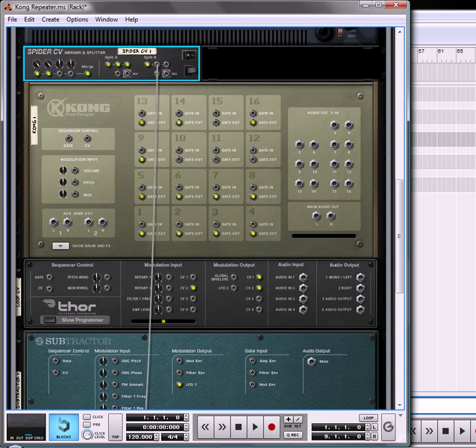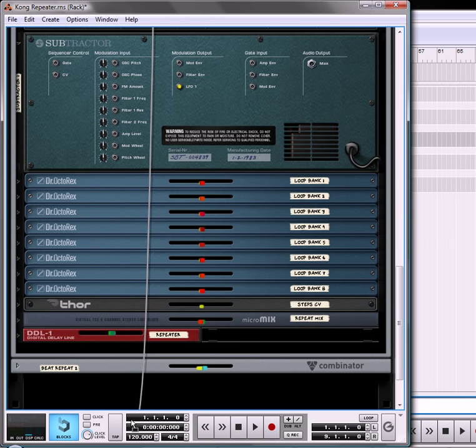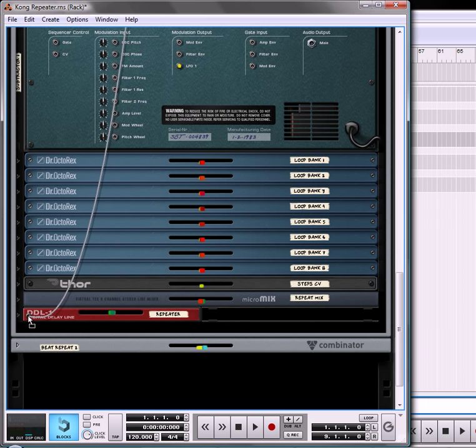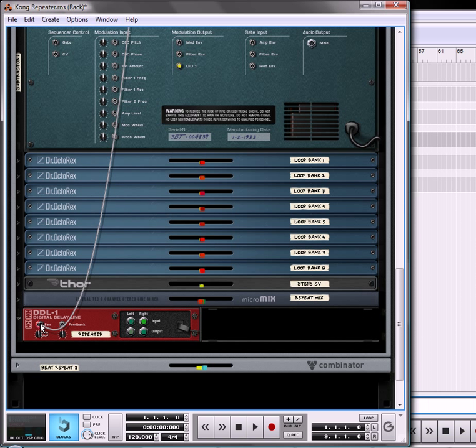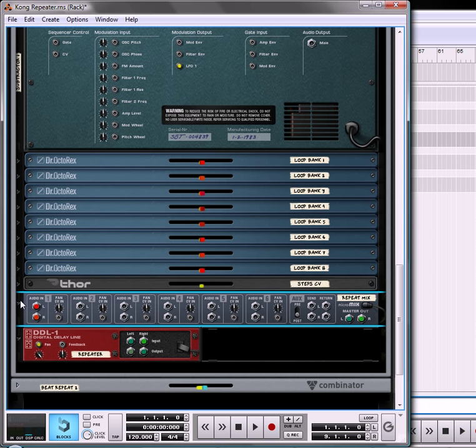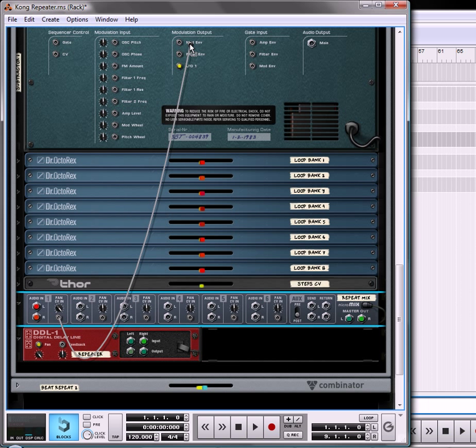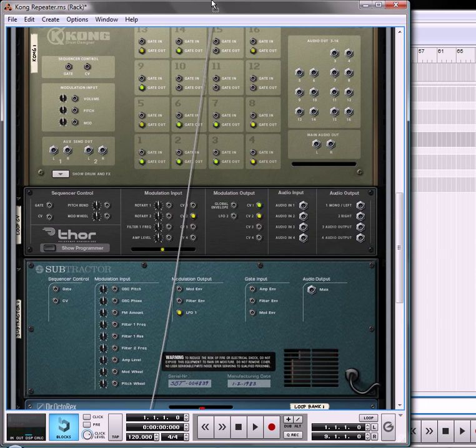Then we're going to take one split and we're going to bring that all the way down until we have our DDL1 delay unit. We're going to set that to pan and we're going to push that pan knob up to 127. We're also going to open up our line mixer that we set up for the beat repeater and we're going to use the pan signal here. We're going to put the trim knob up all the way to 127 as well and we're going to send another split out to that pan.